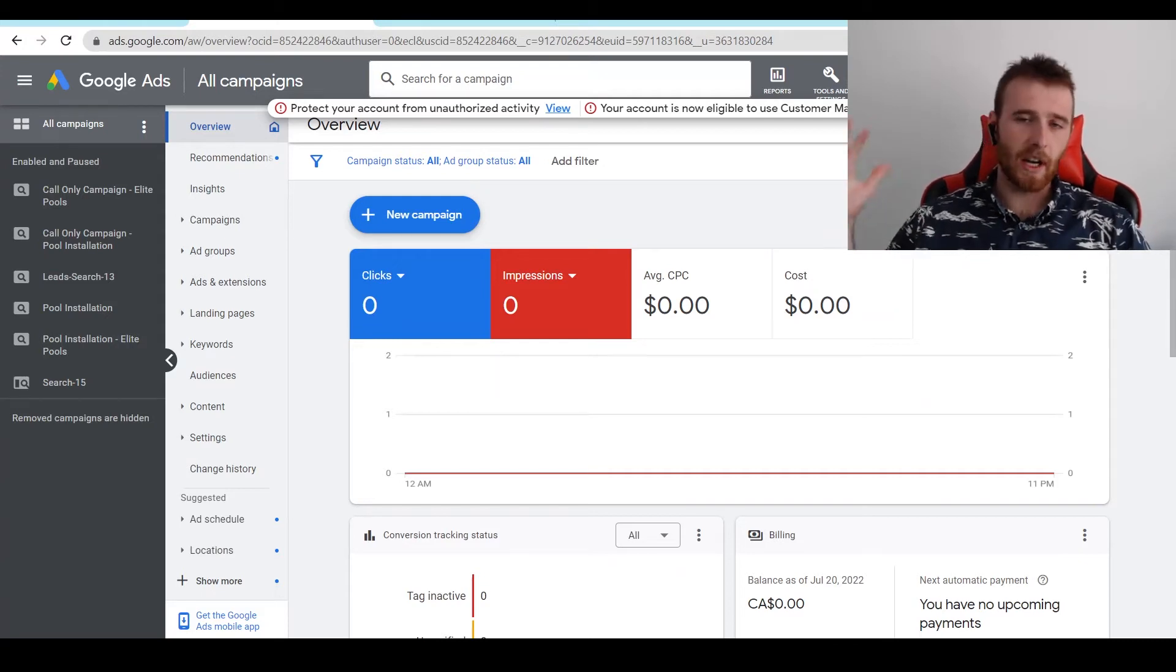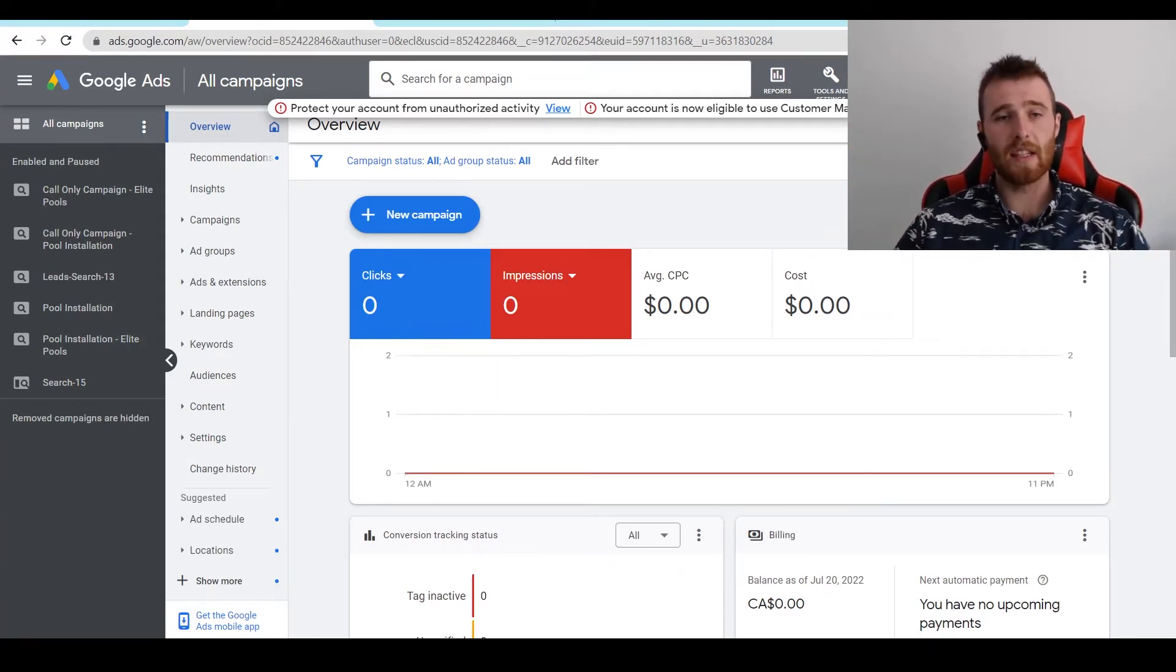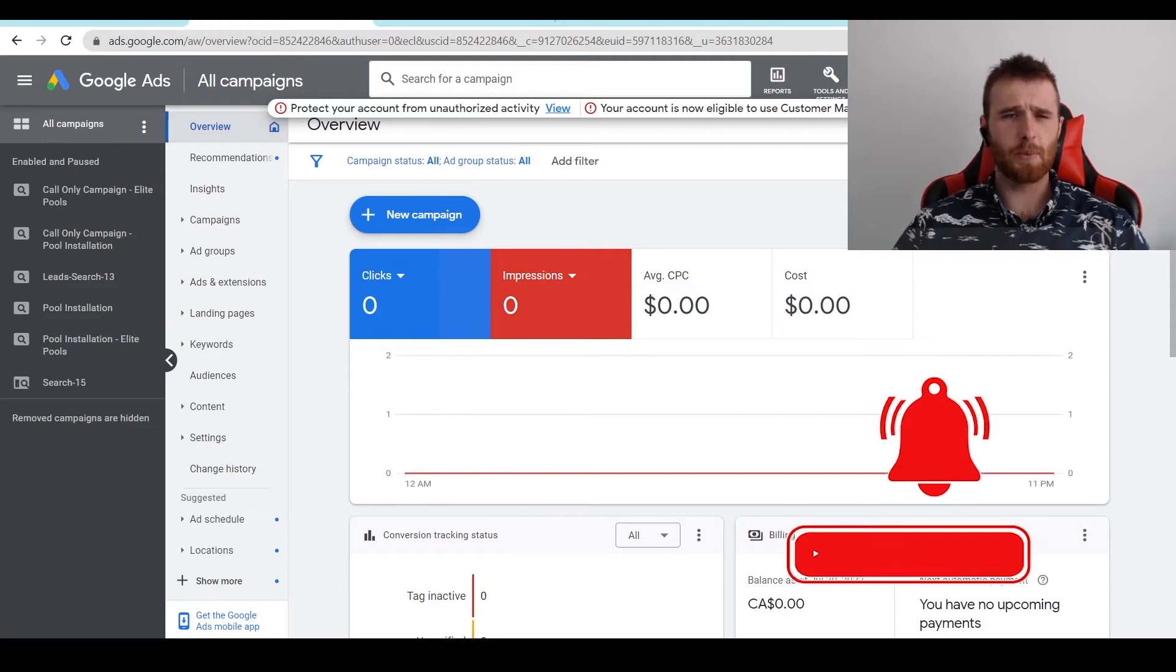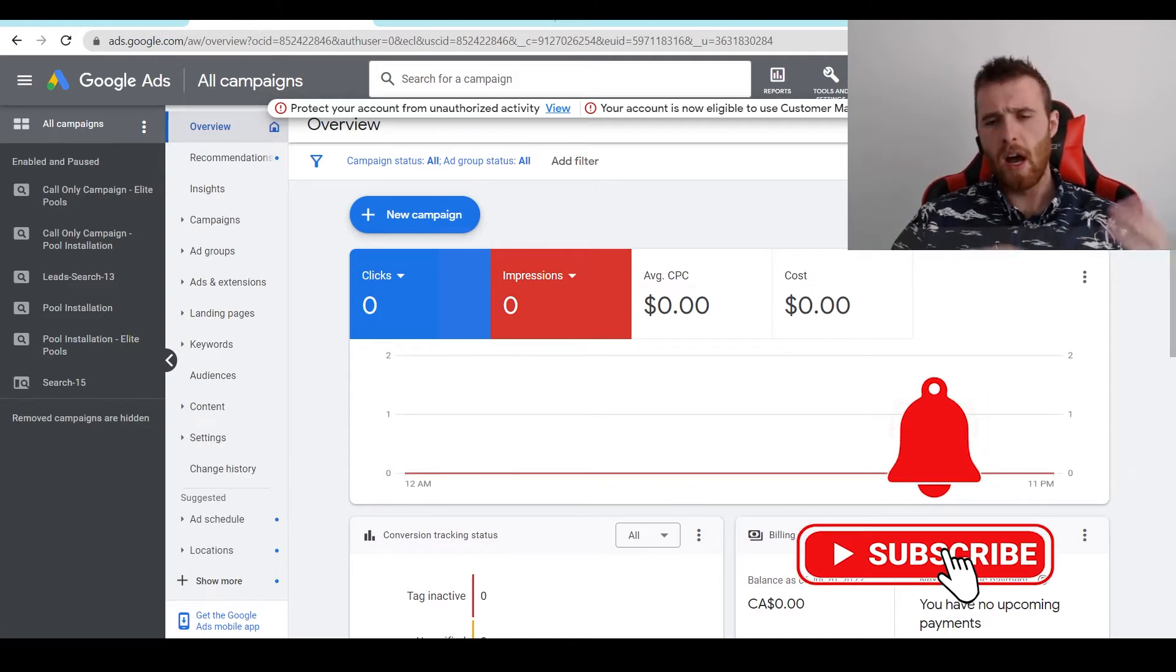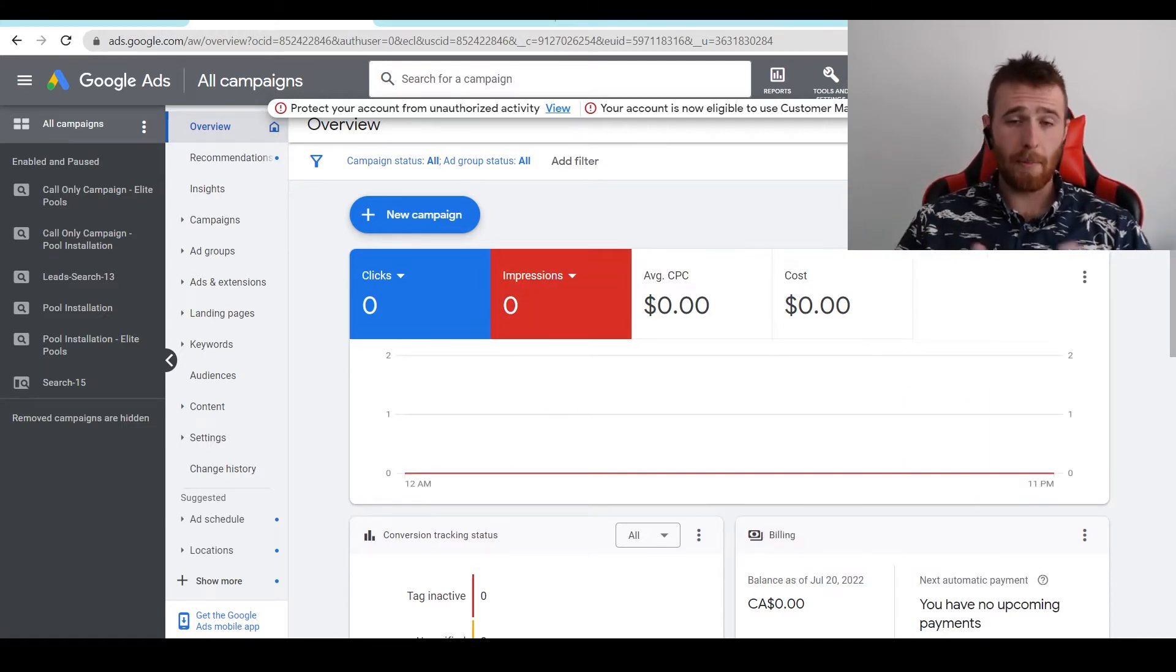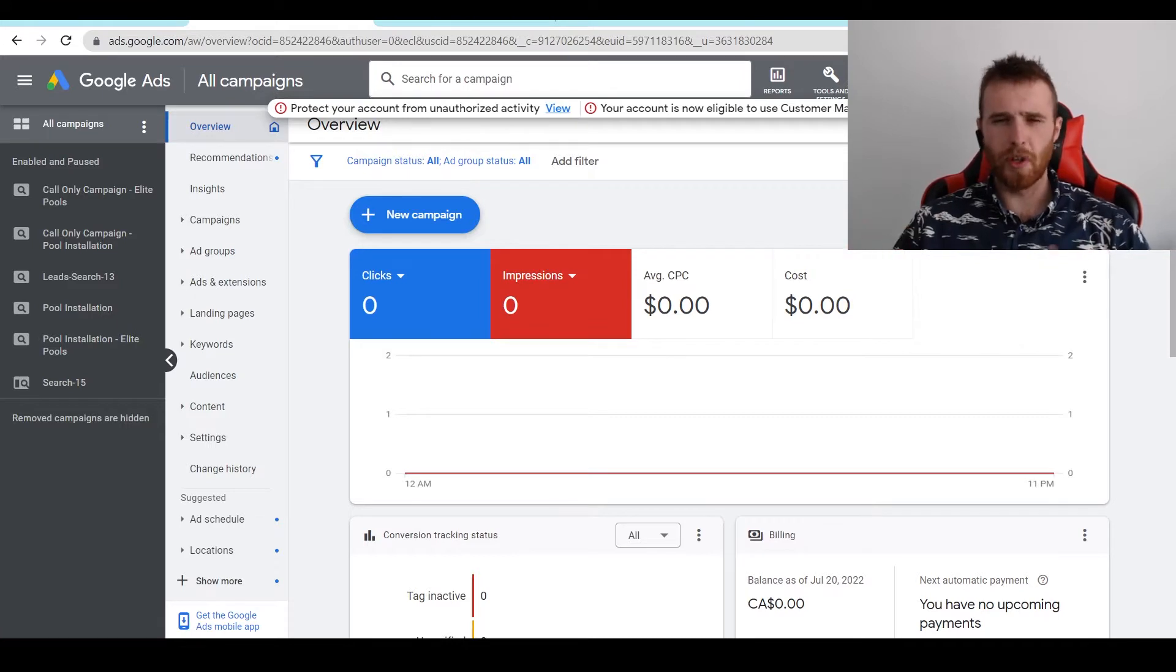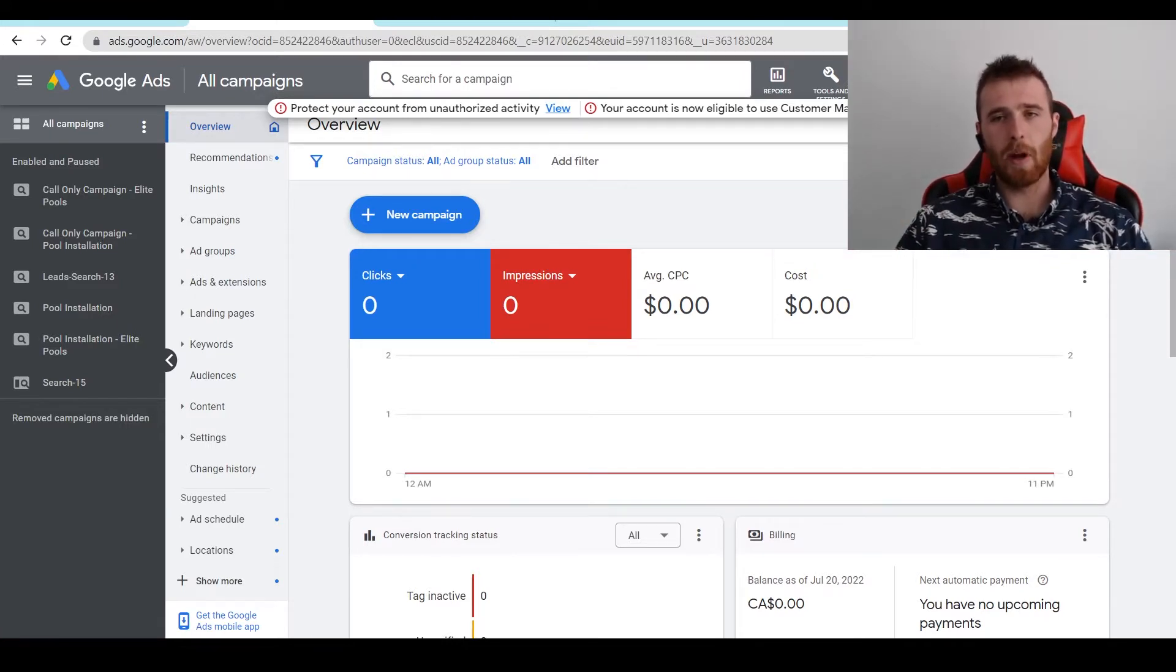Hey, it's Matt from Tradesman Digital Marketing. In today's video, I'm going to walk you through broad match keywords inside Google Ads. I'm going to go over what broad match keywords are, the benefits and cons of using broad match, where you should use them, where you shouldn't use them, and how we go about actually finding and implementing broad match keywords in our campaign.